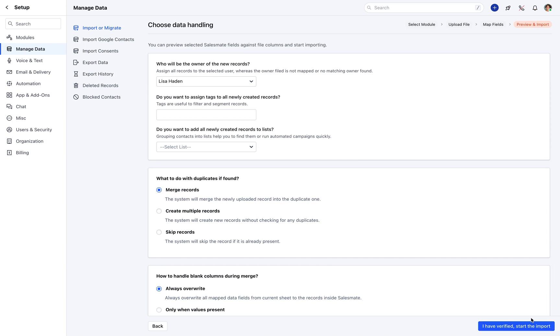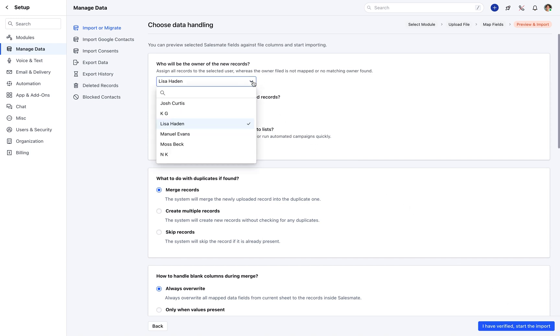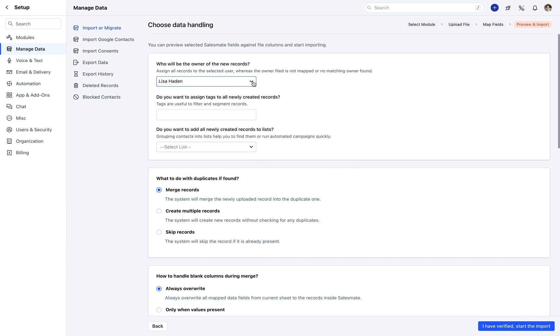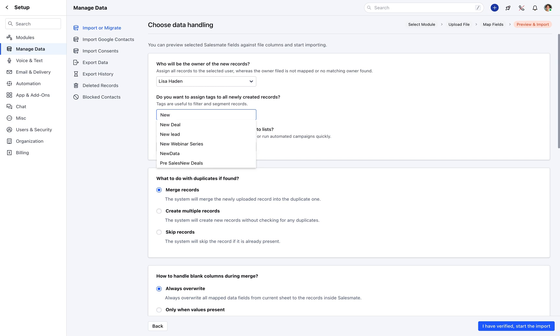On the next screen, select the owner for the imported records. Here, you can add tags that you wish to assign to the newly created records.